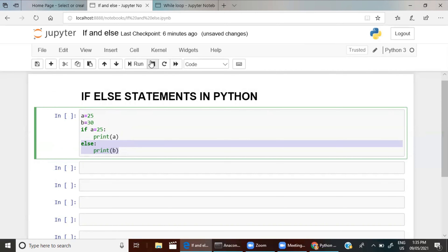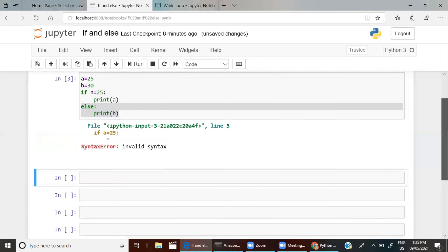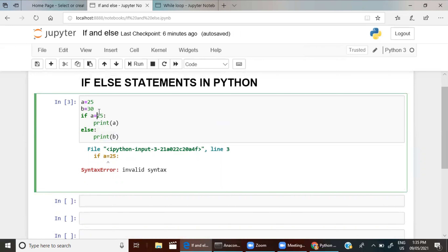Let's run this. You can see it says a syntax error. Normally we give a single equals sign, but inside a condition statement you have to give a double equals sign to tell that a is equal to something. You need to give double equals — then only it will work. Is that clear?